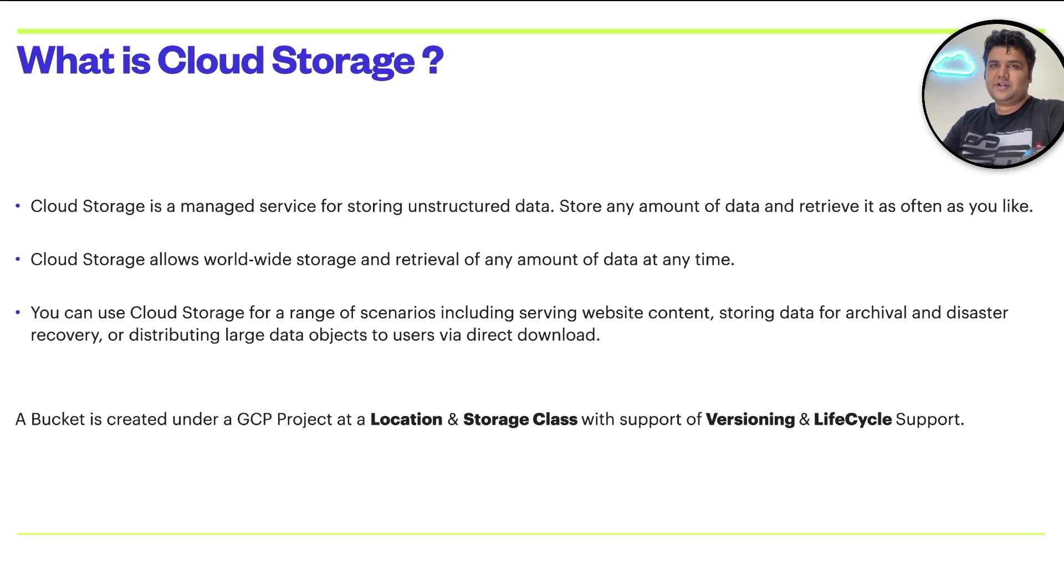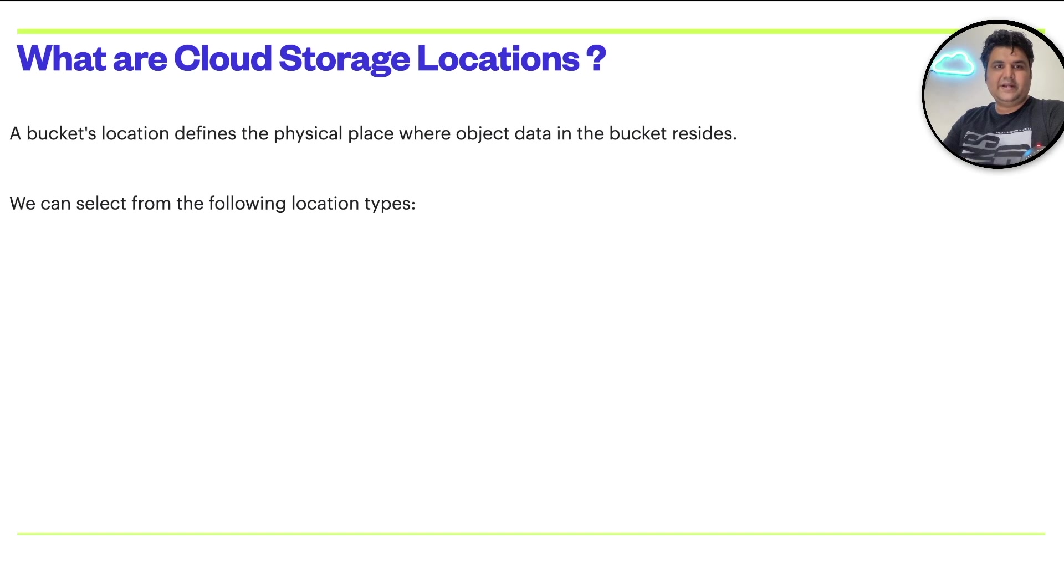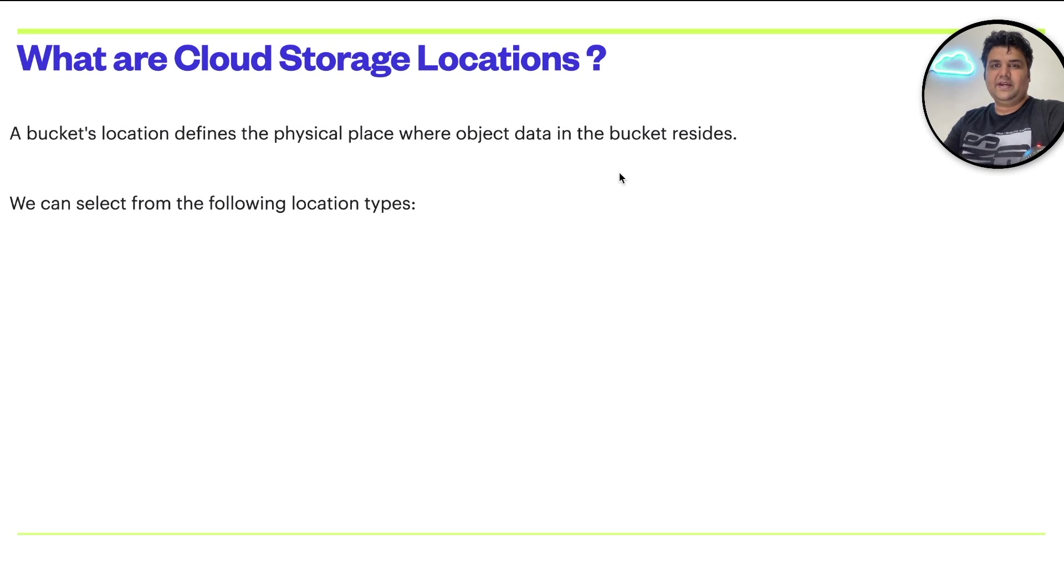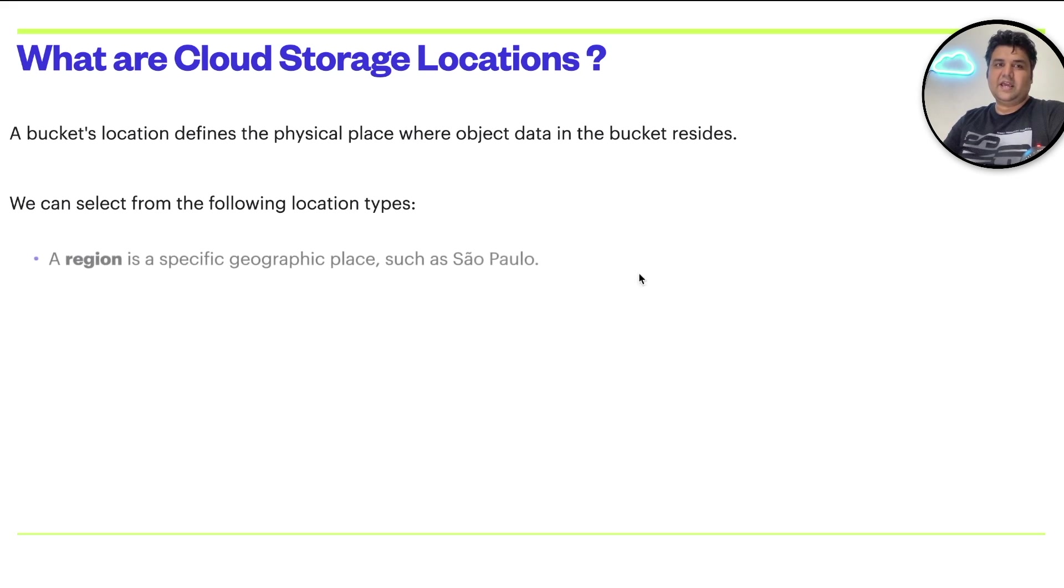Let's go ahead and understand the first one, which is cloud storage locations. A bucket's location defines the physical place where the object data in the bucket resides. You can select from multiple location types. The first location type is region, a specific geographic place.